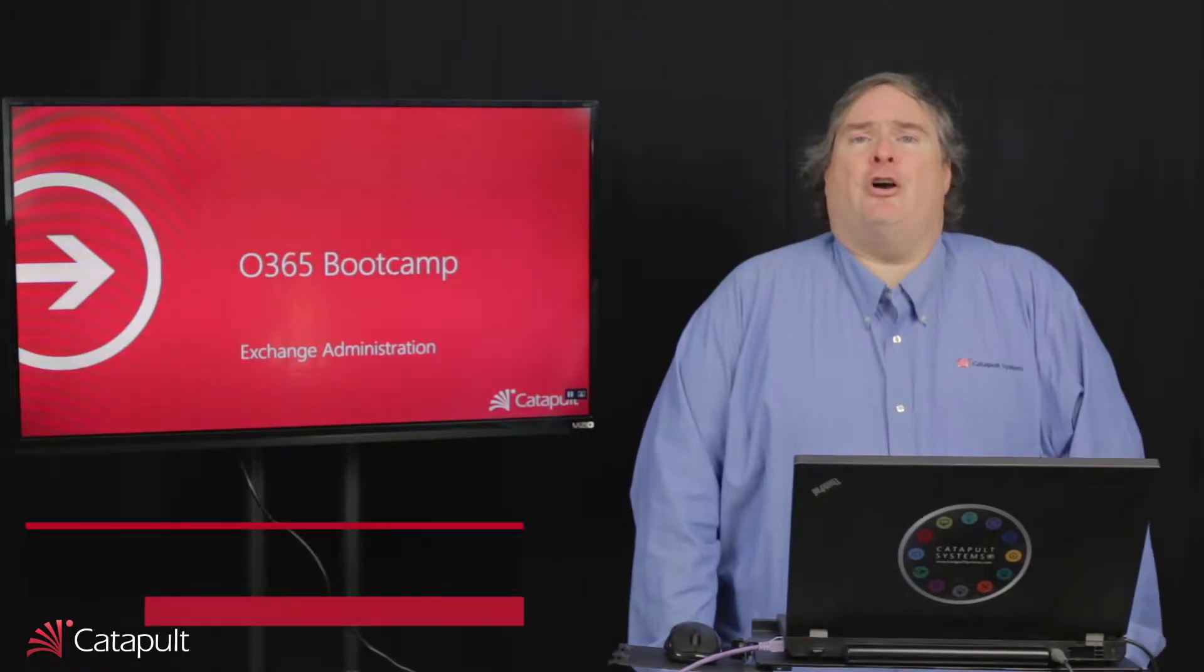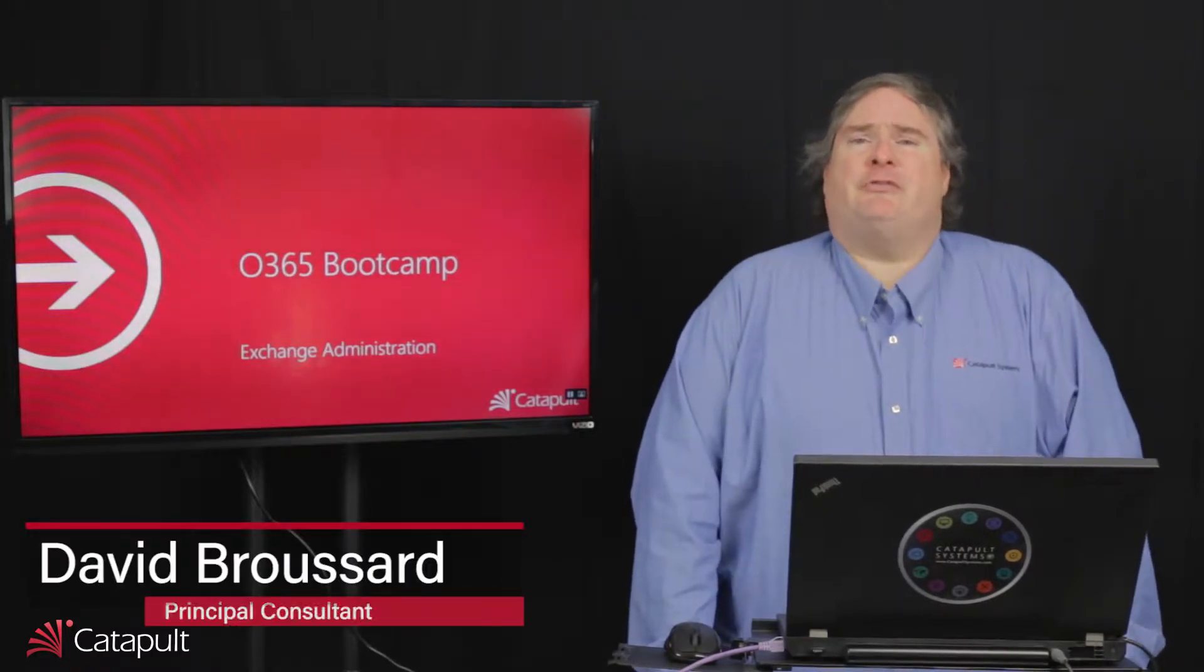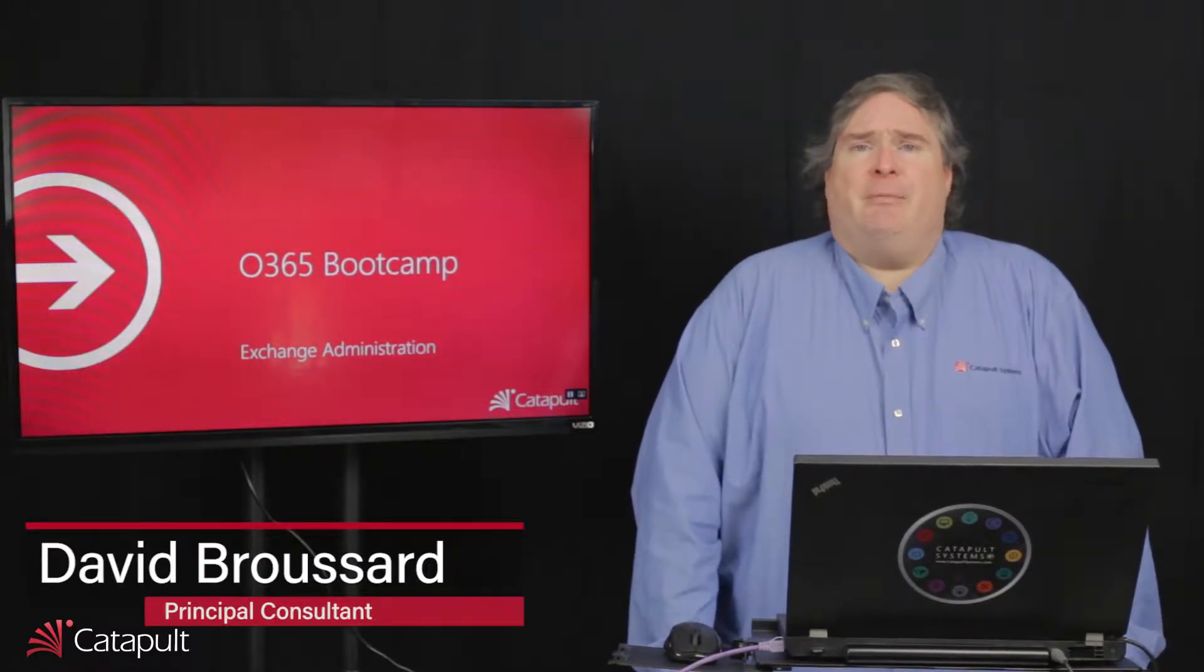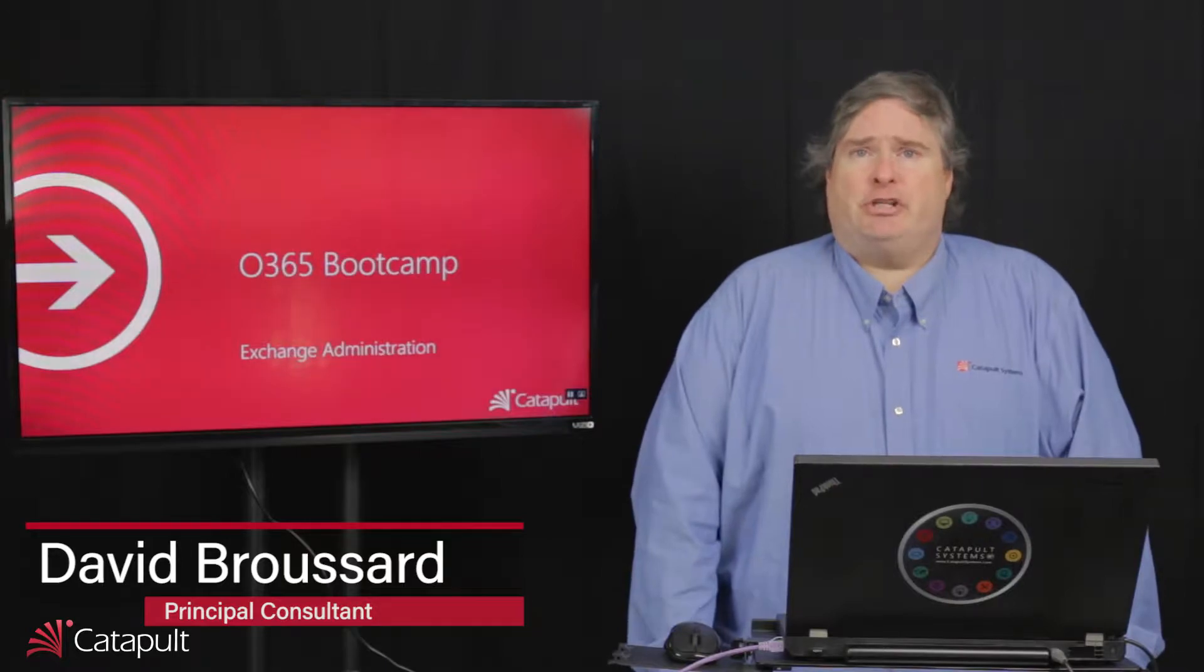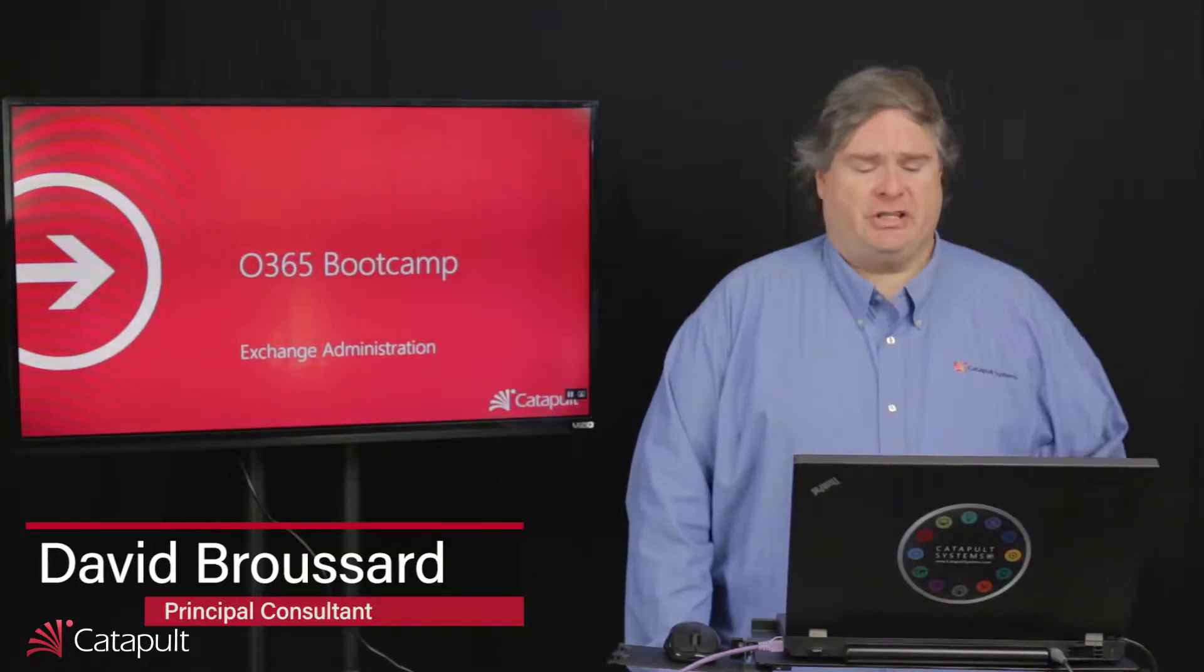Hello, my name is David Broussard and welcome to the Office 365 Bootcamp. In this episode, we'll be talking about Exchange Administration in Office 365.